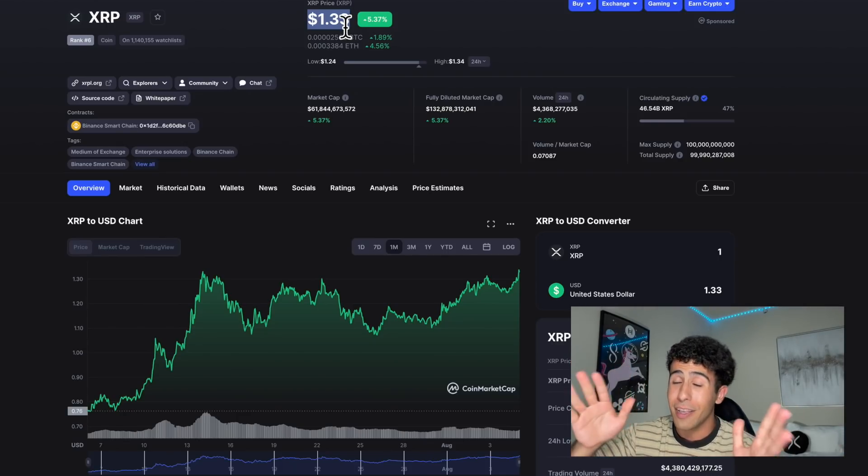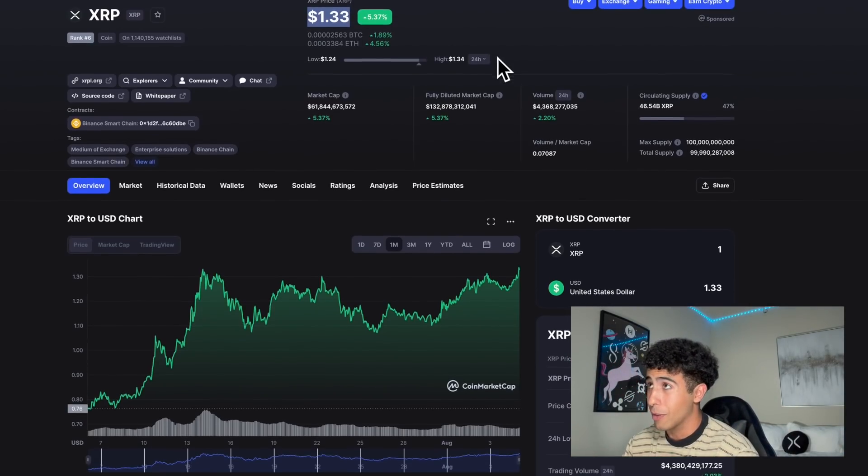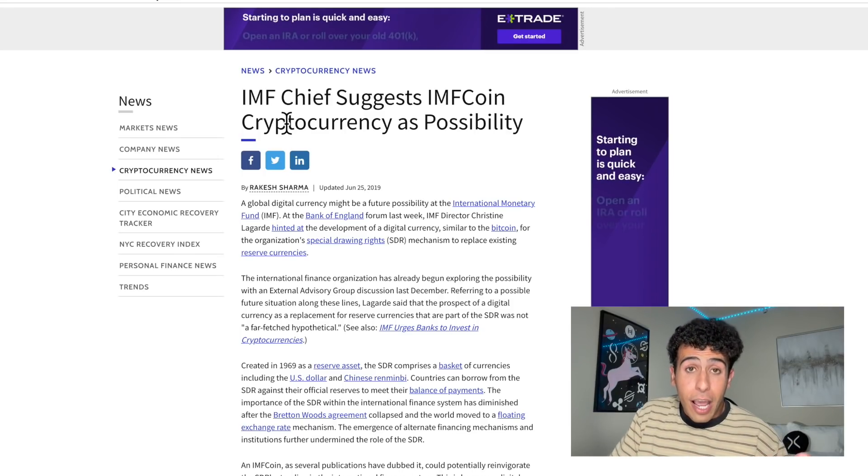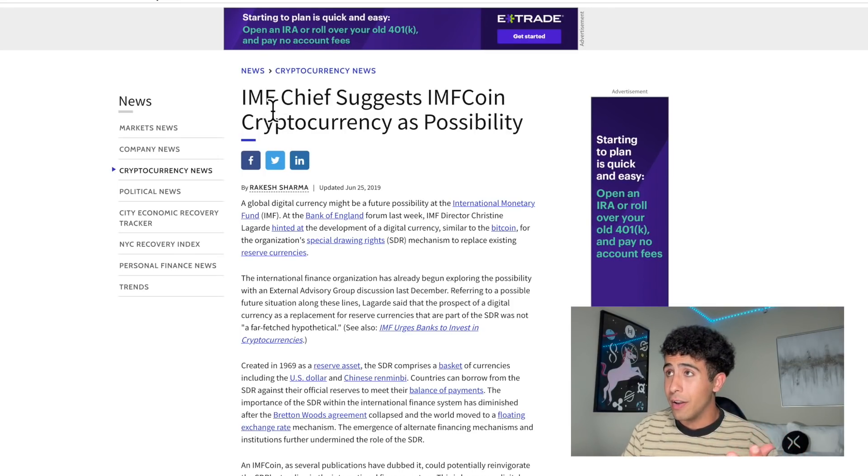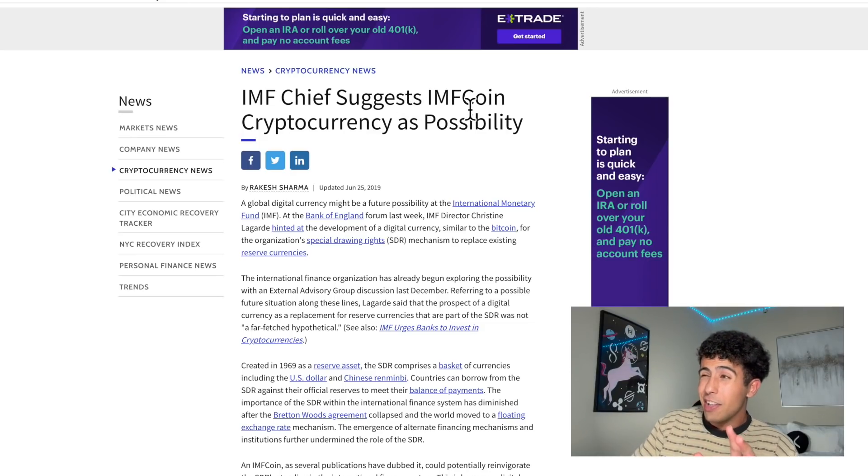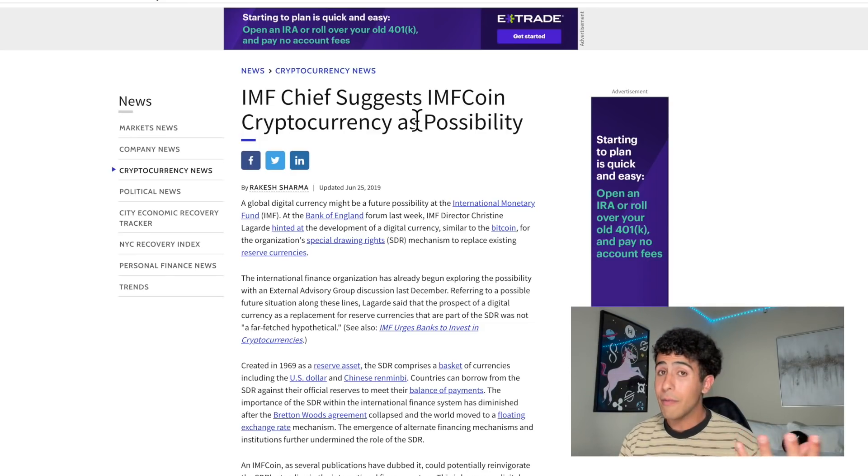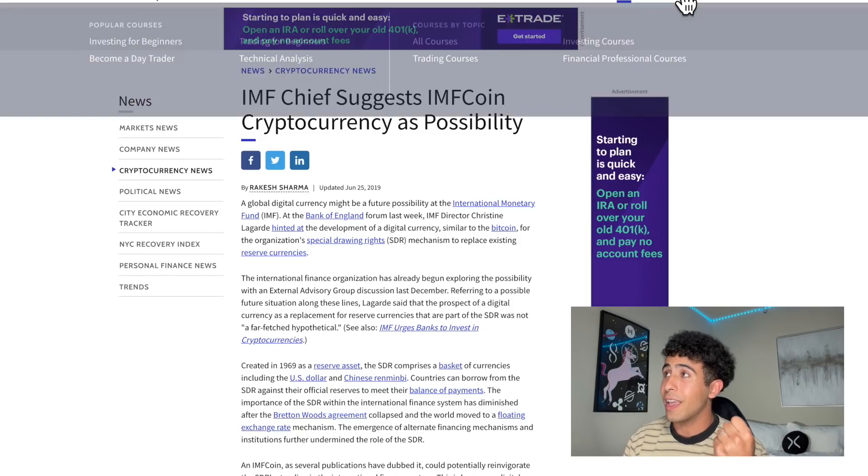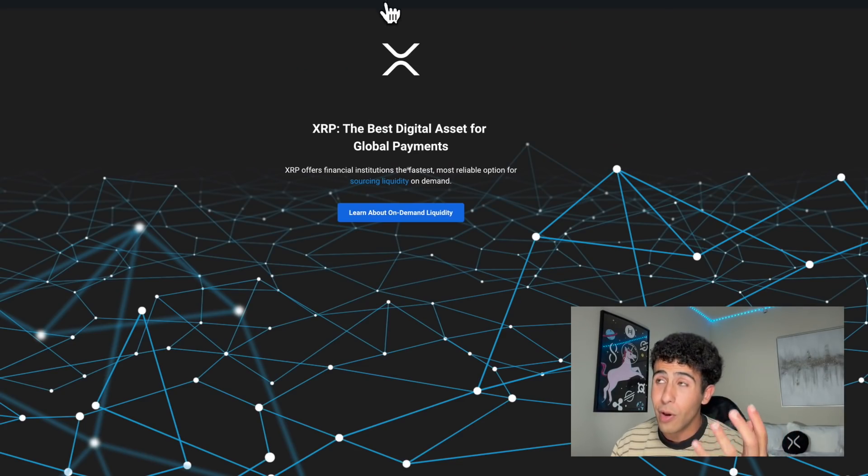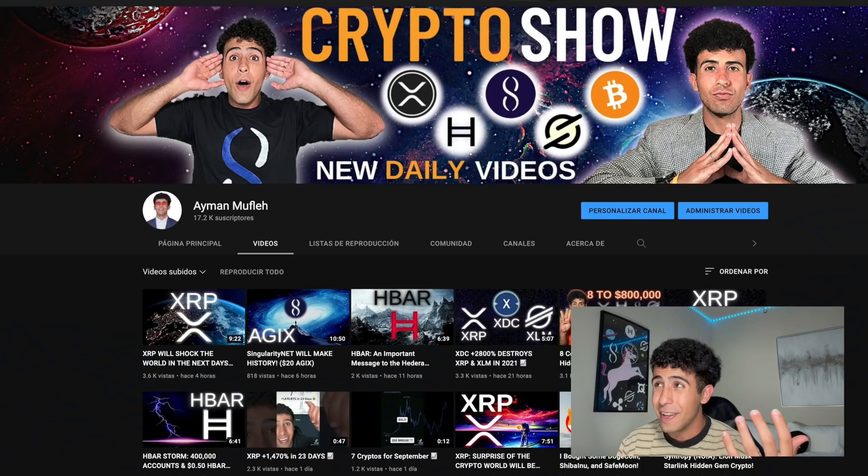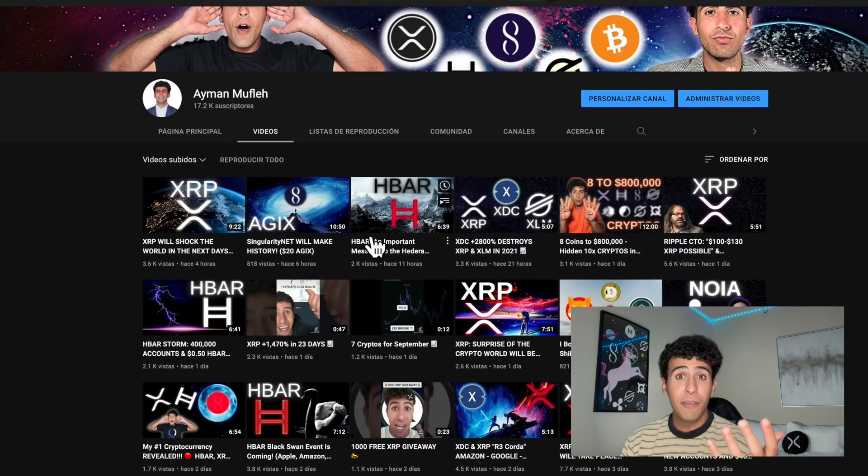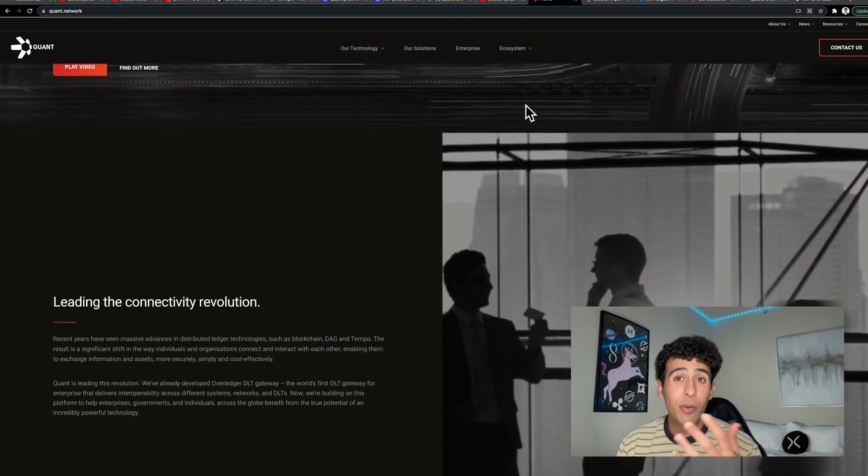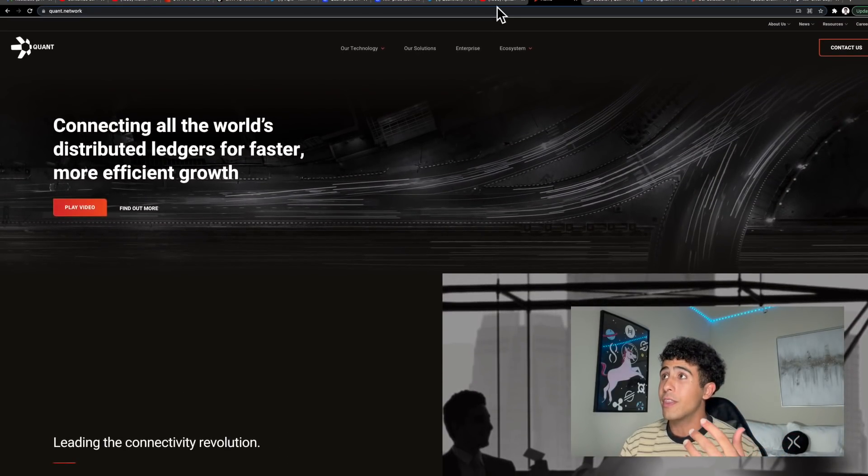The likes of the IMF - yes, the International Monetary Fund - is looking into an IMF coin. Obviously something needs to power it, and we have been speaking all about Ripple and XRP's connection with CBDCs around the world. Quant and QNT is also connected with countries and governments around the world.